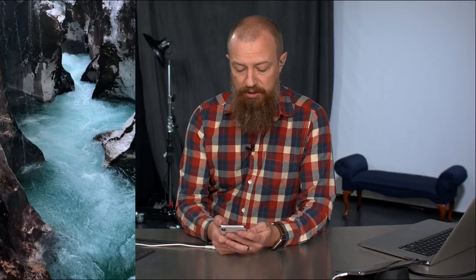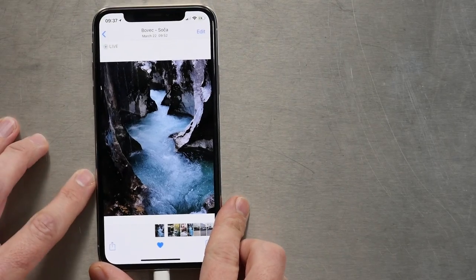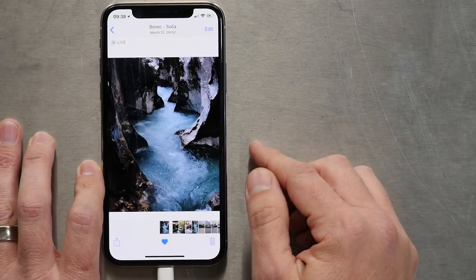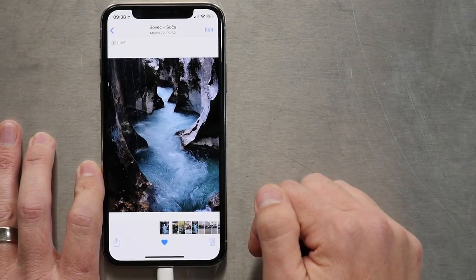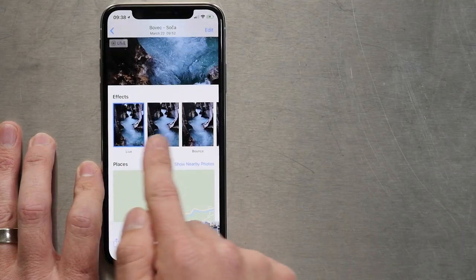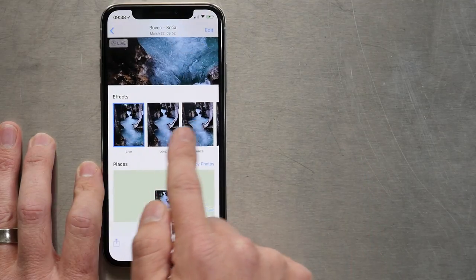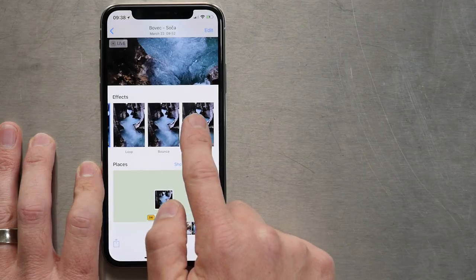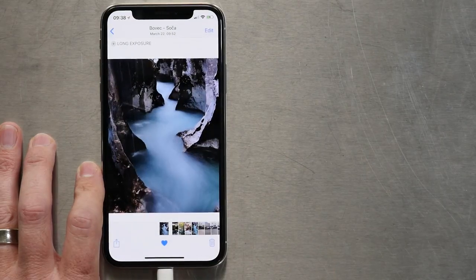I'll show you how to do it, and then we're going to look at some examples of where it does and doesn't work. This is the original photo on the phone, shot in Socia Valley in Slovenia. All you have to do is swipe up and you'll see options called Effects: Live, Loop, Bounce, and the last one is Long Exposure. You tap that, and that is literally all you have to do.